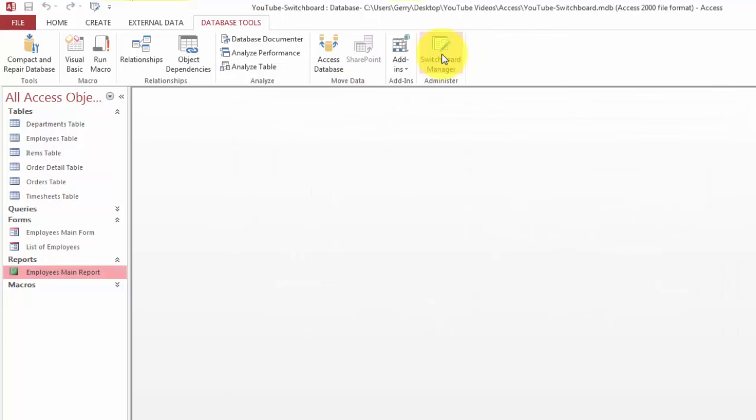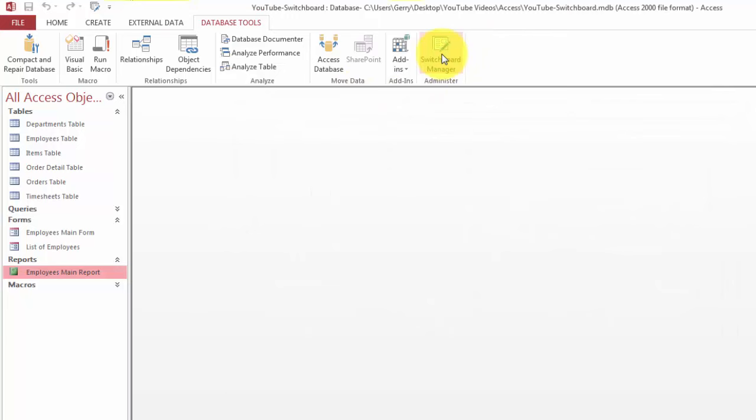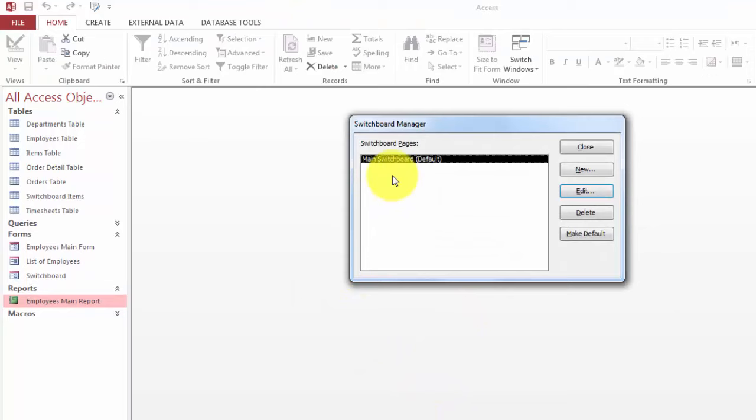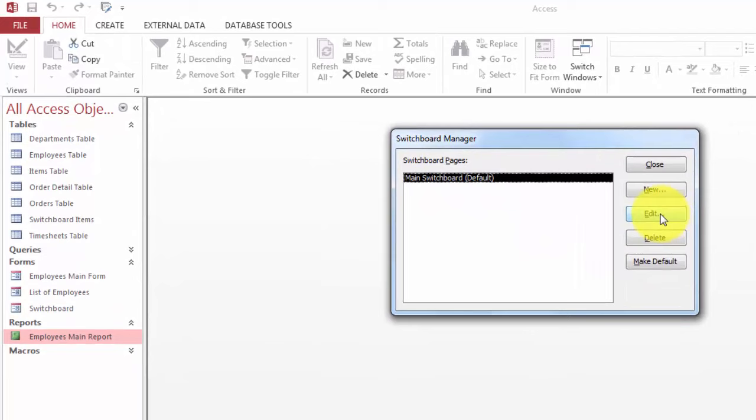Once you have done that, the Switchboard Manager is available and you can click on it. It will kick in and say, would you like to make the default one? I'm going to say yes and I'm going to edit things.